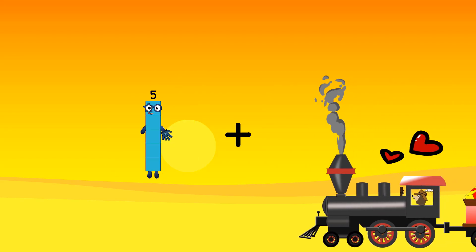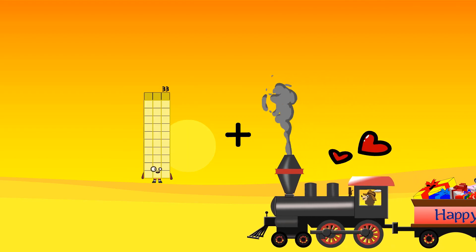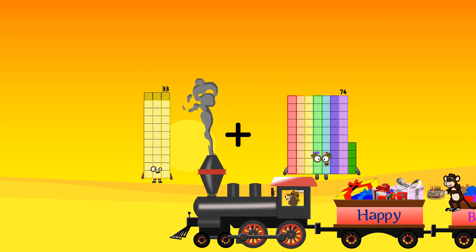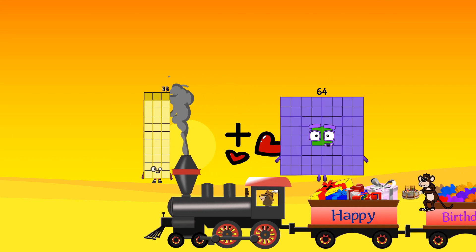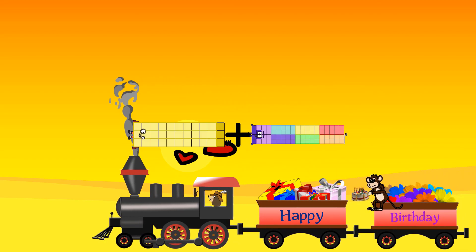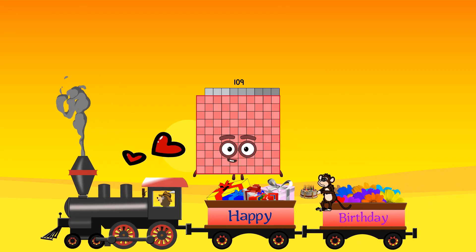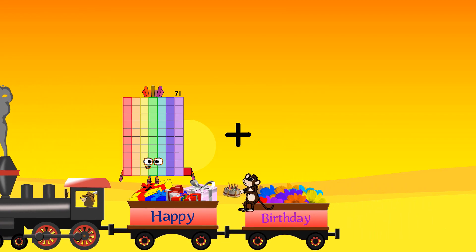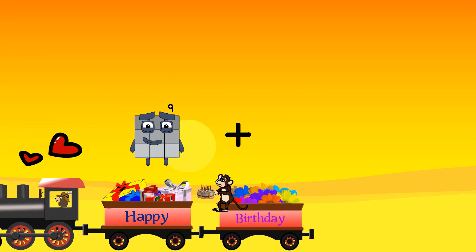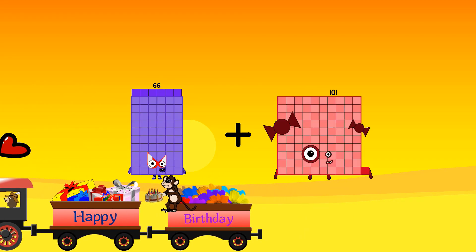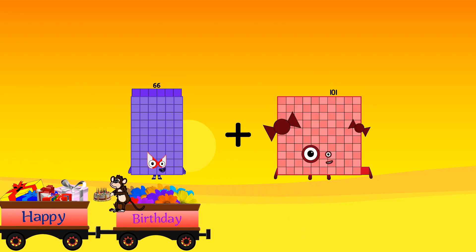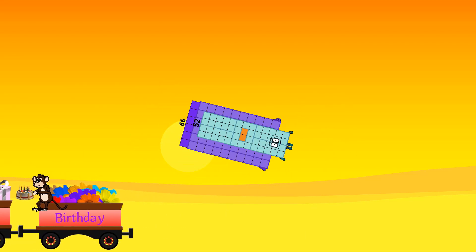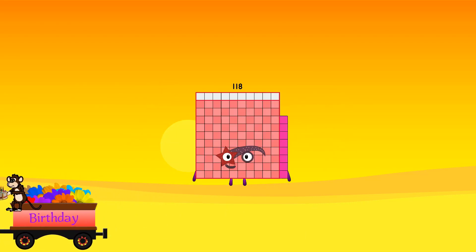33 plus 76 equals 109. 66 plus 52 equals 118.